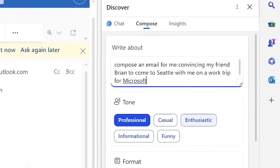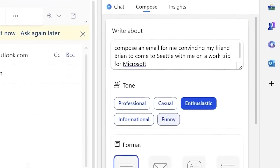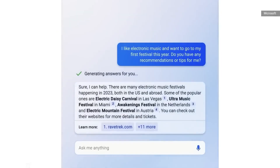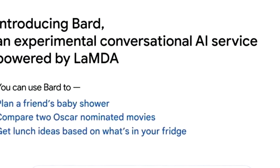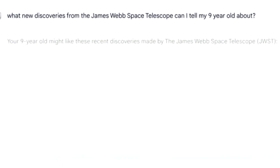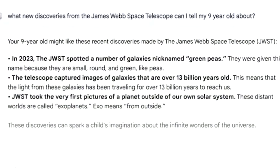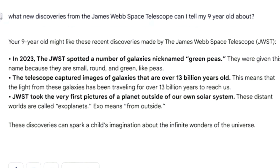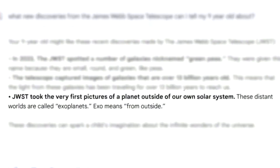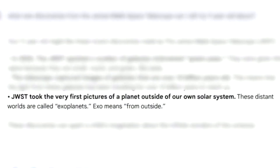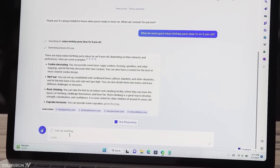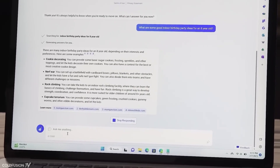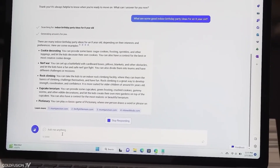This process is repeated until the model reaches a stopping criterion, such as a maximum length or end-of-sequence token. The quality of the output generated by ChatGPT depends on the quality of the input text and the context in which it's used. The model has been trained on a diverse range of text data, enabling it to generate text relevant to a wide range of topics.